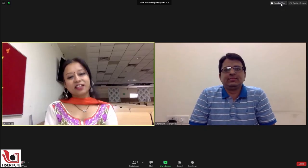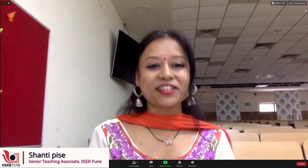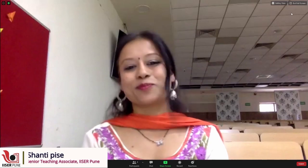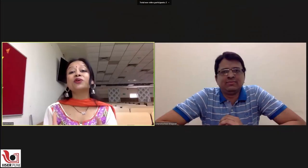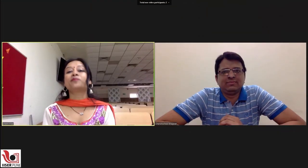Namaskar. I welcome you all on the occasion of Science Day celebrations at IISER Pune. Today we have with us Dr. Chandrashir Bhagwat, who is an associate professor in the mathematics department at IISER Pune. We are going to venture into the amazing world of prime numbers.